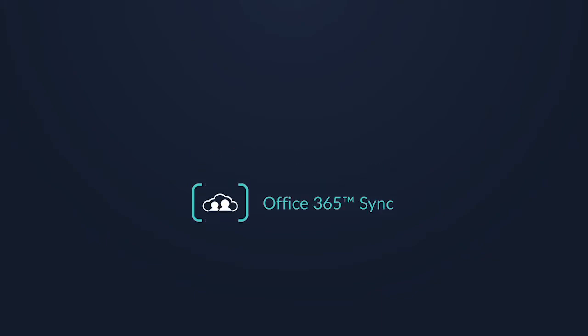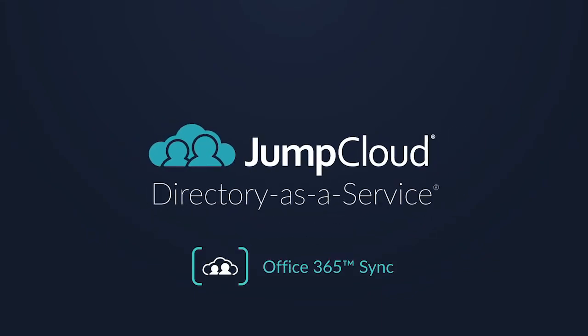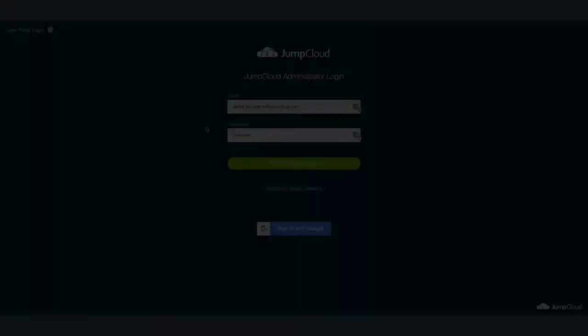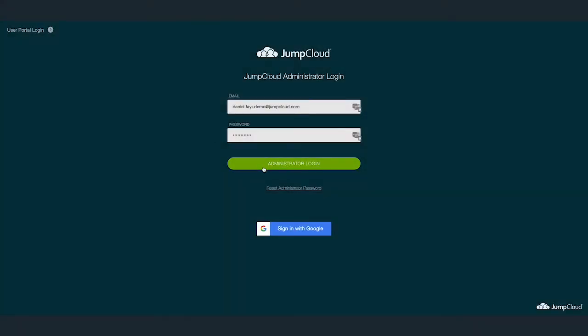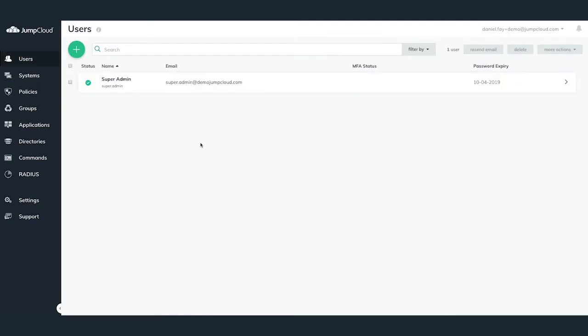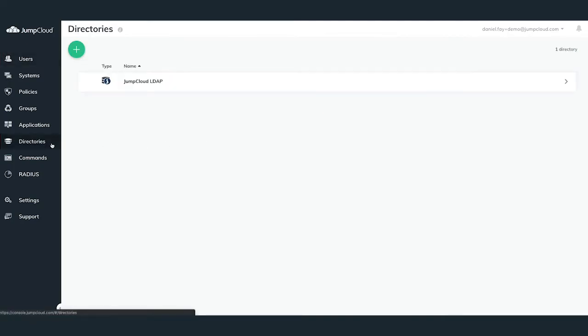In this chapter, we'll begin configuring the Office 365 directory sync within your JumpCloud organization. To configure the JumpCloud Office 365 directory sync, go ahead and log into your JumpCloud administrator account and navigate to the Directories menu in the left-hand side.